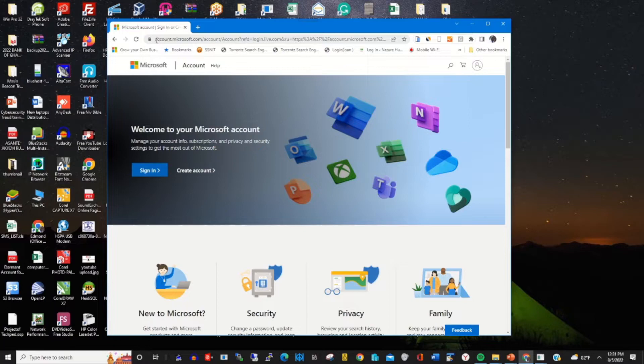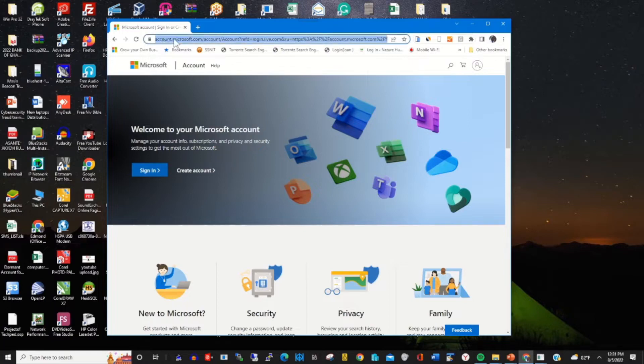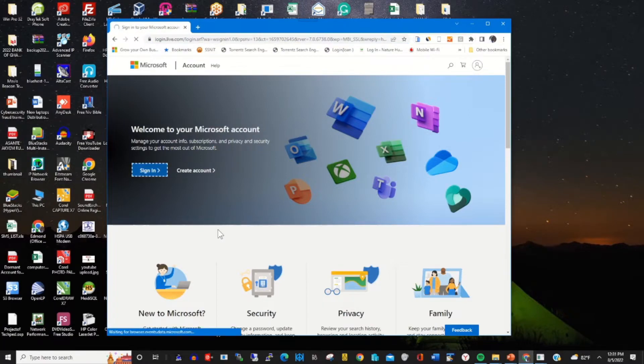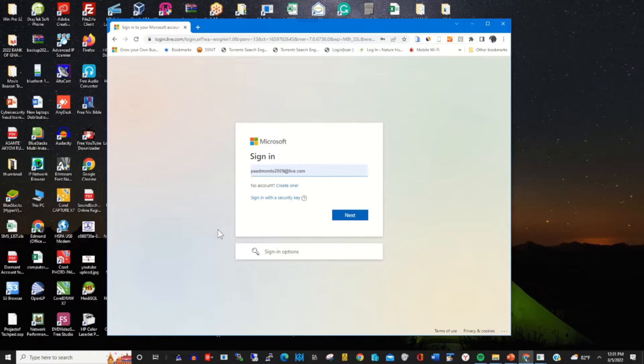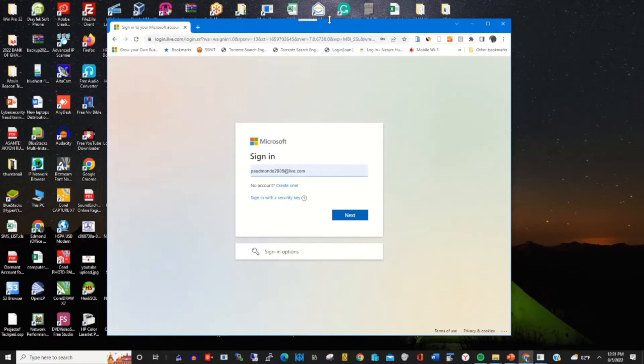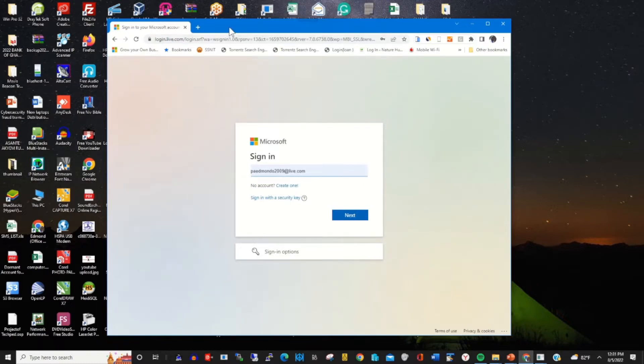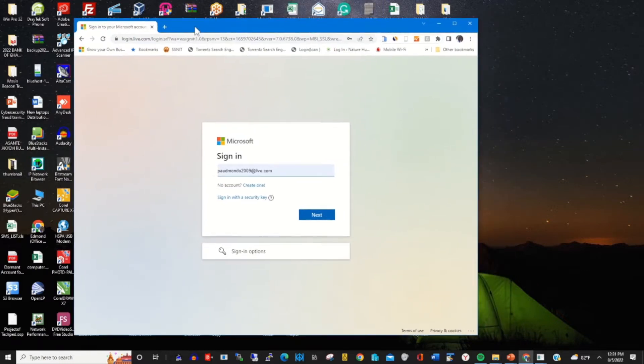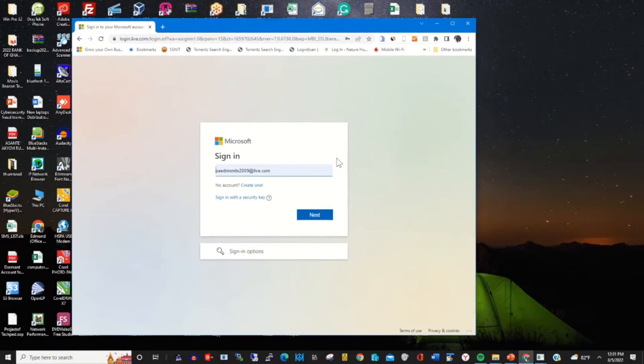In the address bar, type accounts.microsoft.com. Sign in, enter your email address, and click on next.